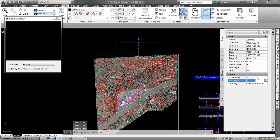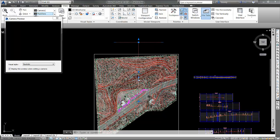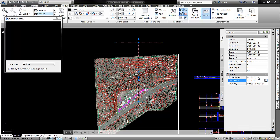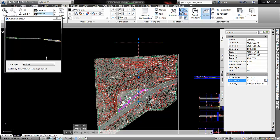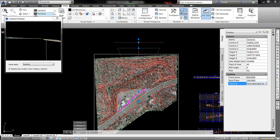With a front plane at 650 and a back plane at 600, I'm looking above this ditch or low point in the project, so I don't see anything there. Let's move that up to, say, 850 and 100. Now I'll see more.